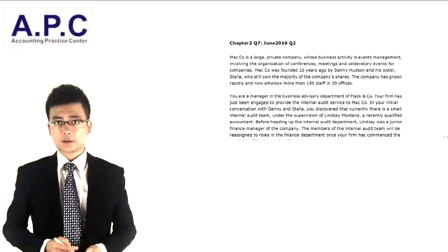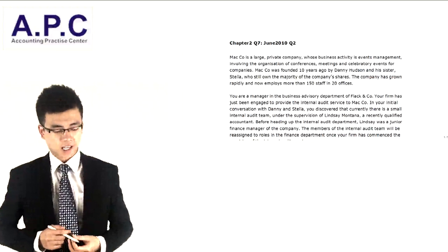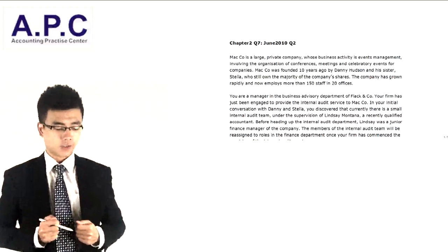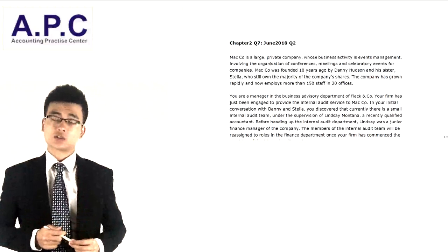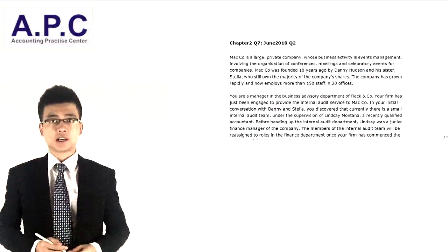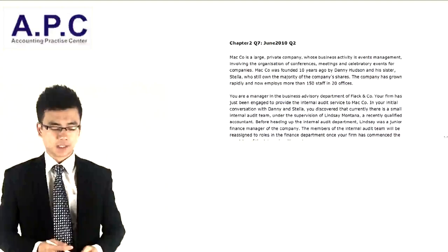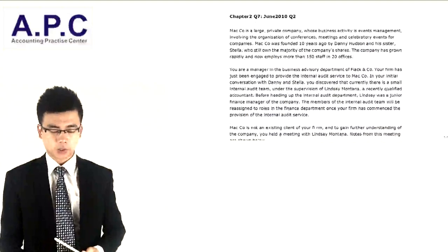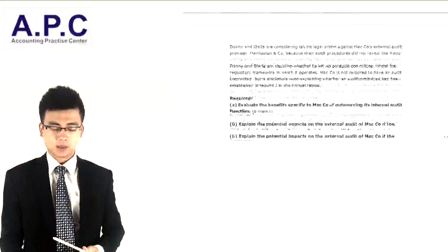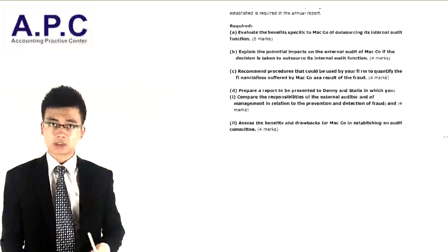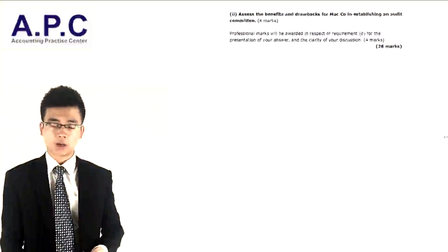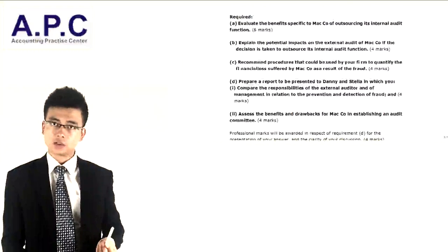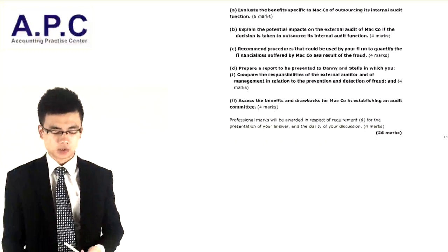Hello, this is Steve from ACCAAPC.com. The question we're going to look at is Question 2 from June 2010, your P7 exam. This question is all about stage number 3 of your audit. We're going to put your theory into this particular question.